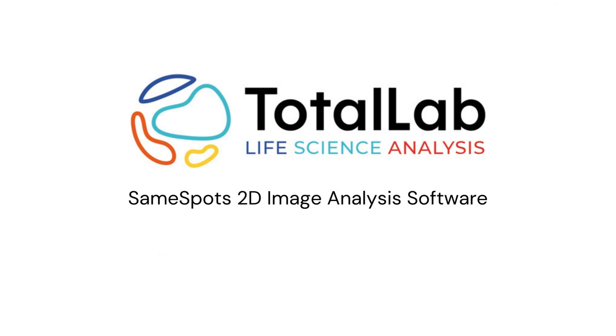That was a quick run-through of how SameSpots can help to improve the quality level of the analysis coming out of your lab, and reduce operator error by making sure that only the best quality images are being used for analysis. If you'd like to try a free demo of SameSpots for 14 days to see how SameSpots can help improve the quality within your lab, please check out the links in the video description below.